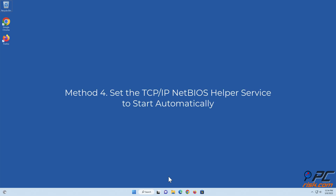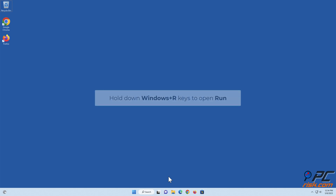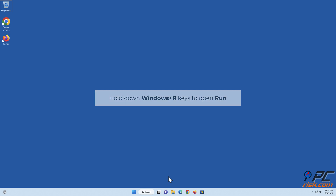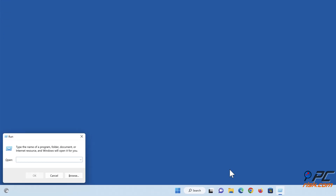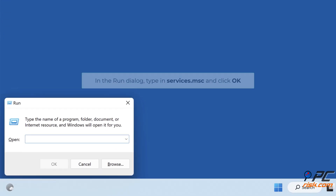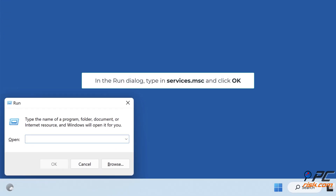Set the TCP/IP NetBIOS Helper service to start automatically. Hold down Windows plus R keys to open Run. In the Run dialog, type in 'services.msc' and click OK.